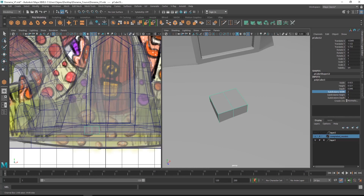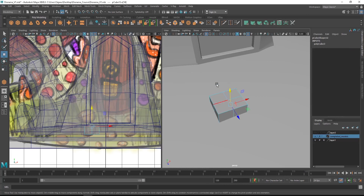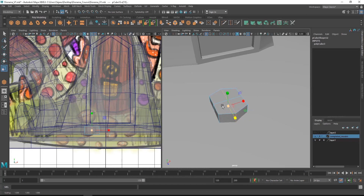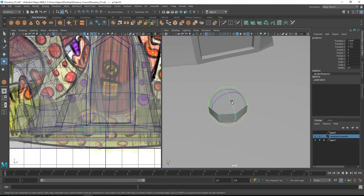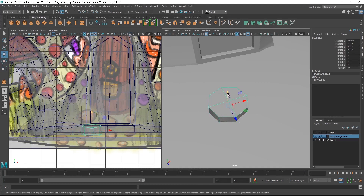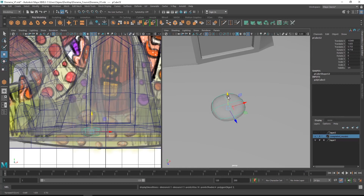We will add a subdivision width of one and the subdivision depth also we will add one. After that we will just double click that particular edge loop and we will slightly scale it so the final shape will be looking like a small cylinder kind of shape.